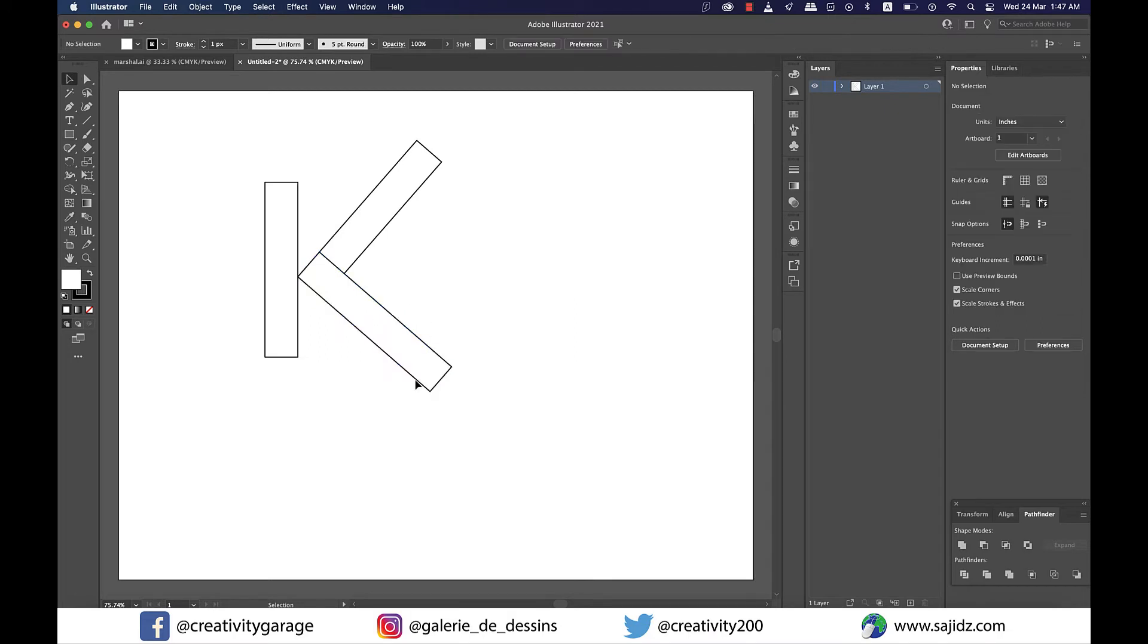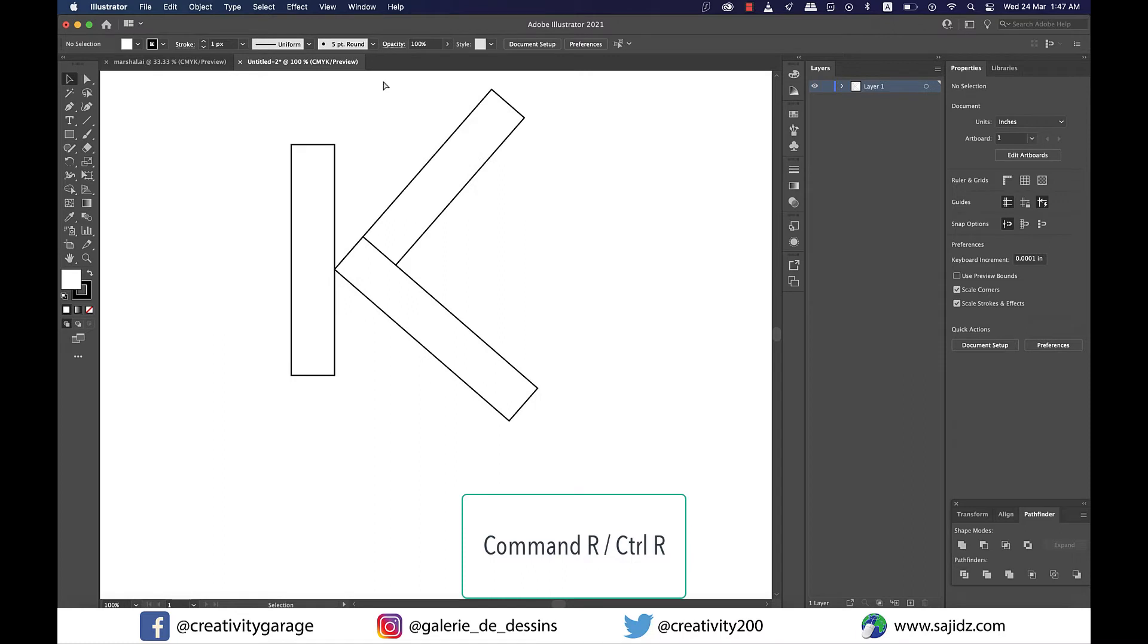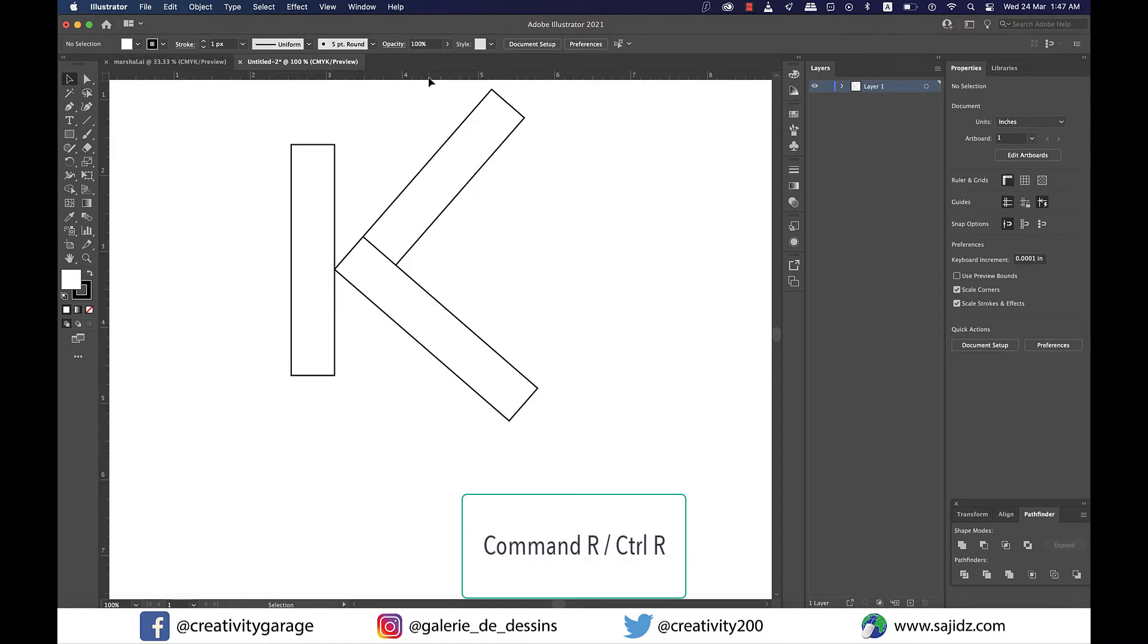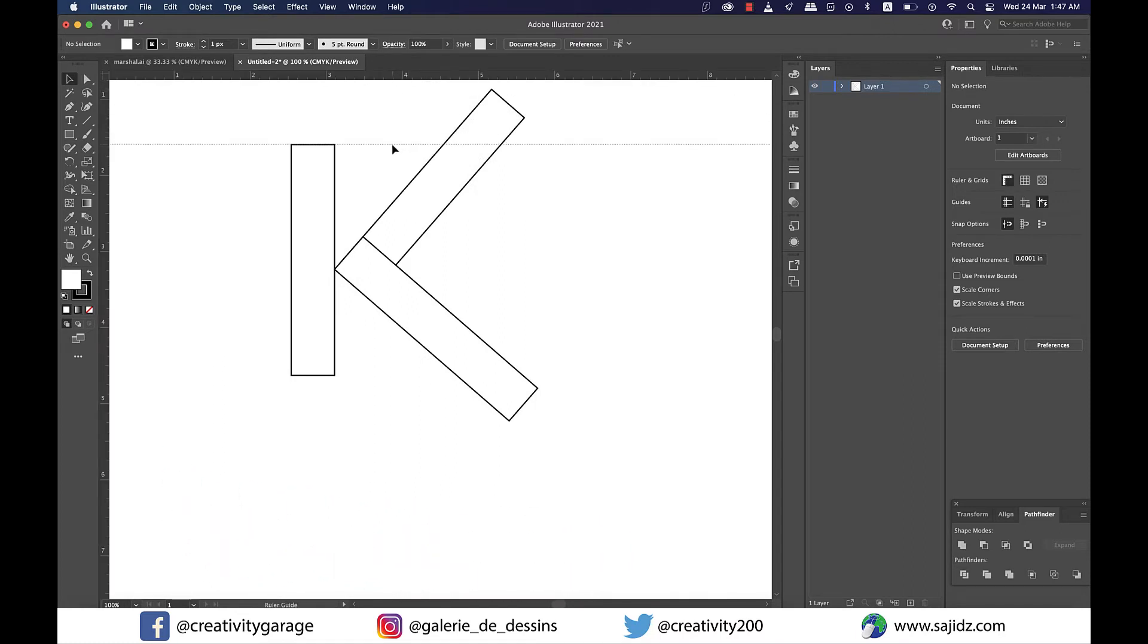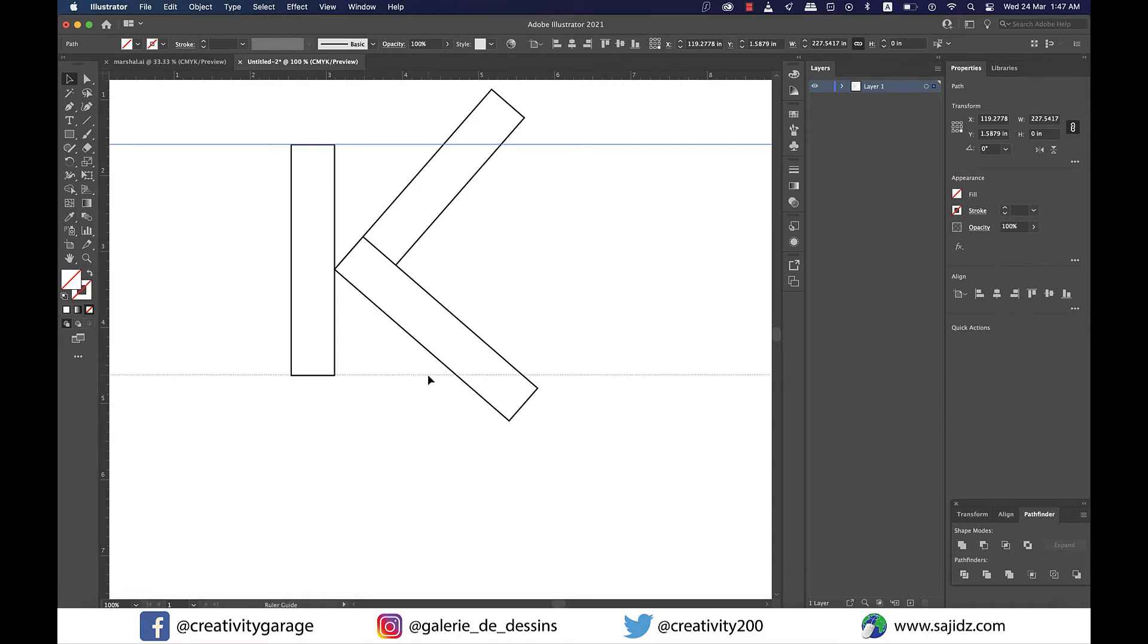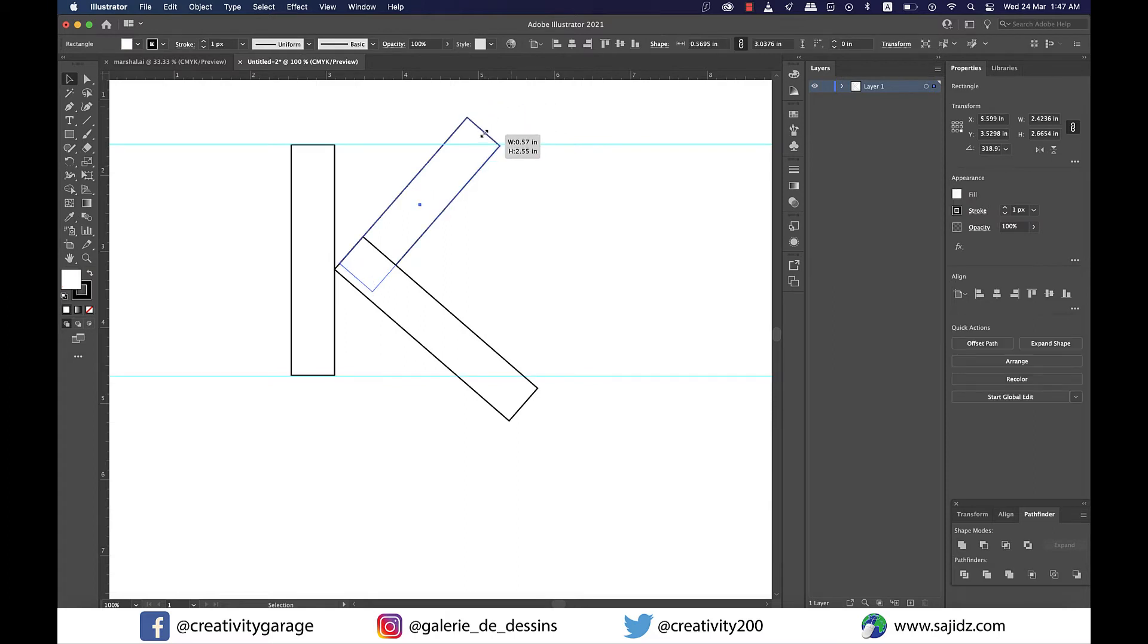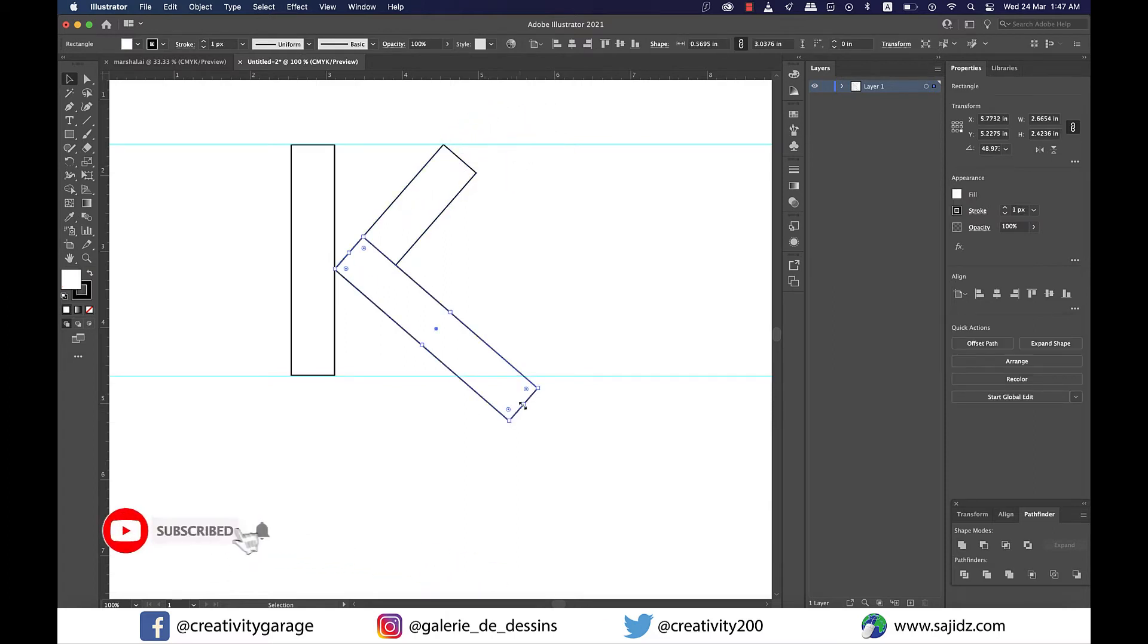Let's also show the ruler by hitting the command R on a Mac or control R on a PC and then drag a guide from top and place it right at the start of the first rectangle we created. Similarly add another guide to align it to the bottom of the first rectangle we made. Now resize both these rectangles on the right to sit within the guides.